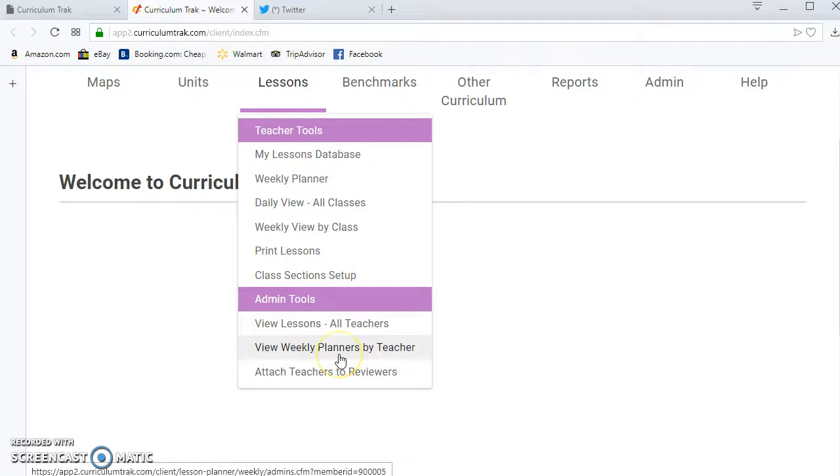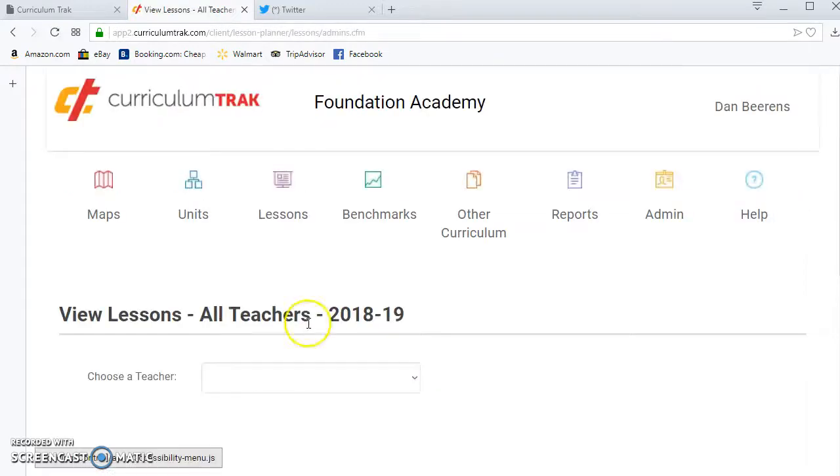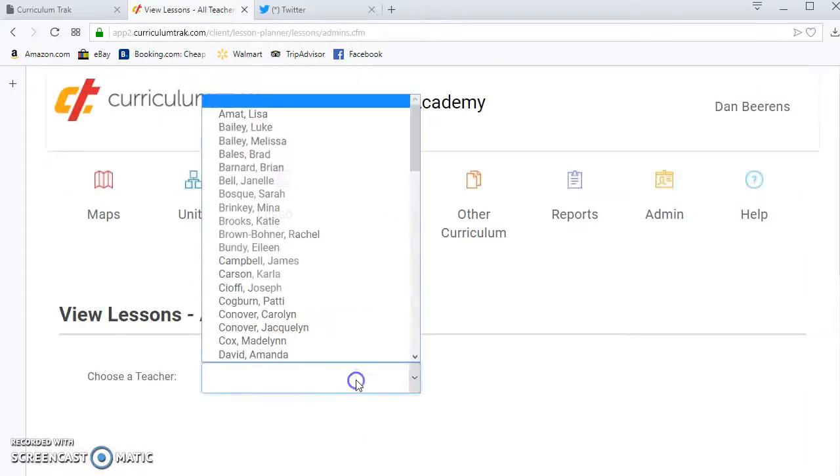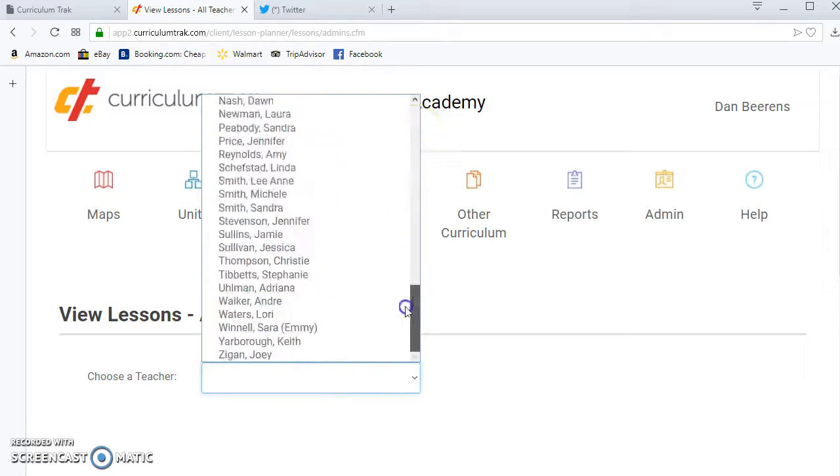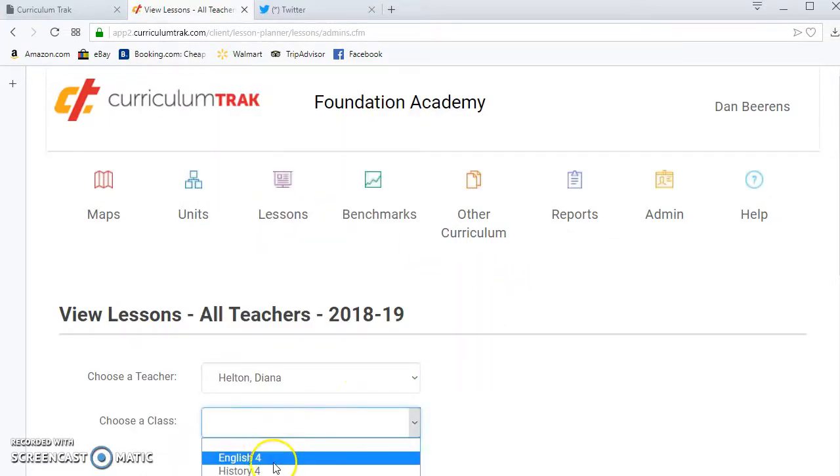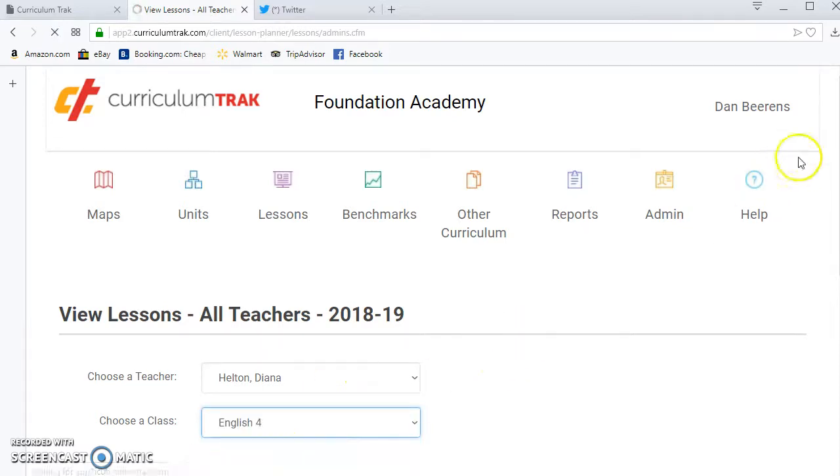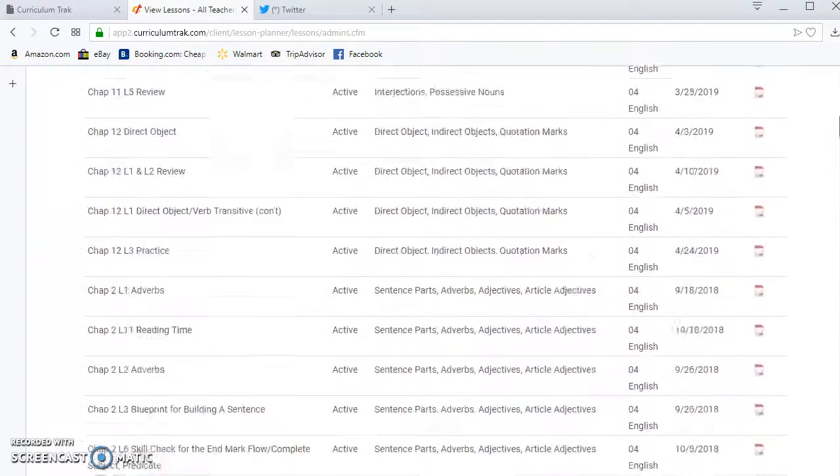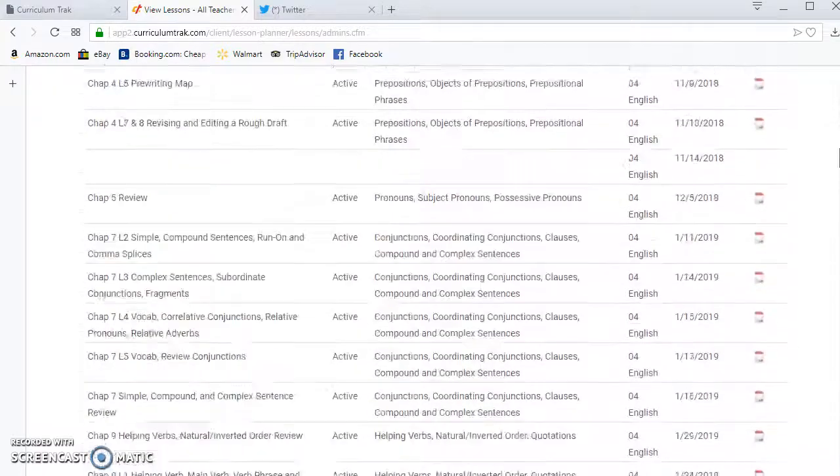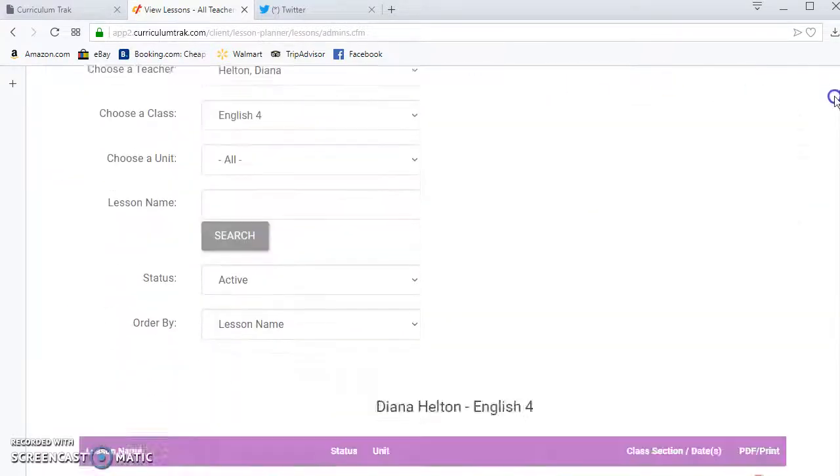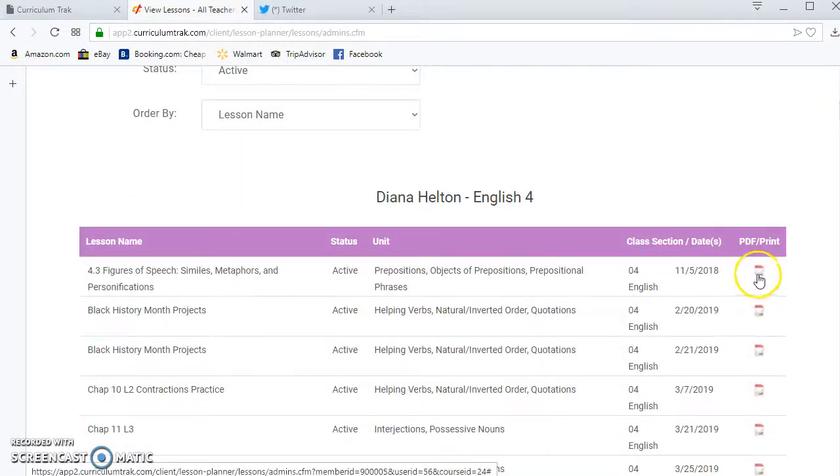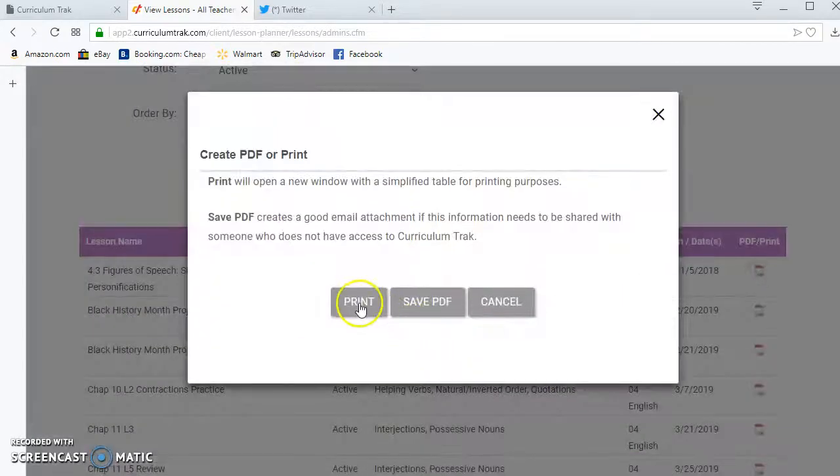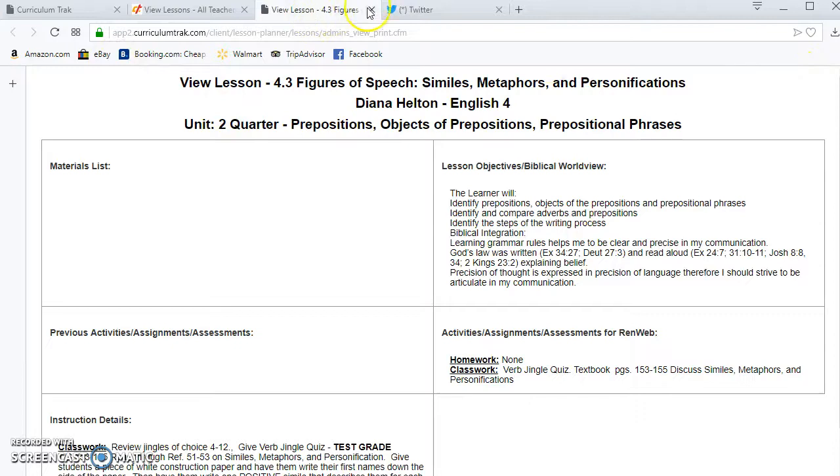As a Curriculum Track admin, I'll have the ability to view lessons for all the teachers. These are all the teachers in this school so I can pull up any of these teachers and I can pull up her classes and I can see a full listing of all of her lessons. If I want to click on any of those I can click on the PDF print.